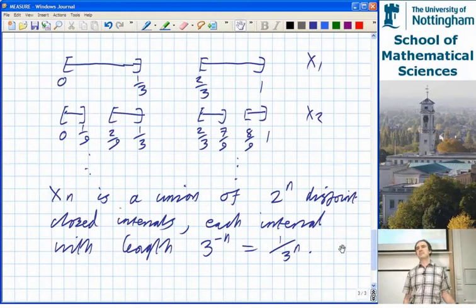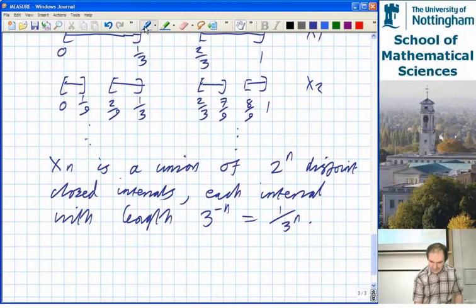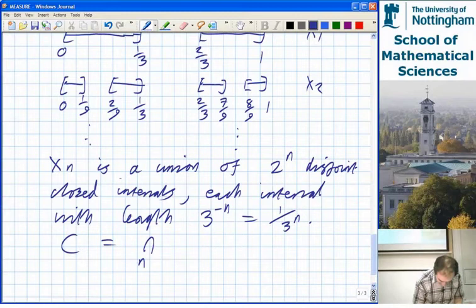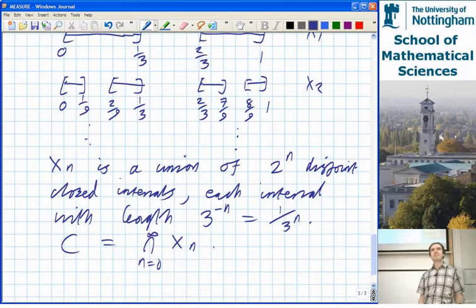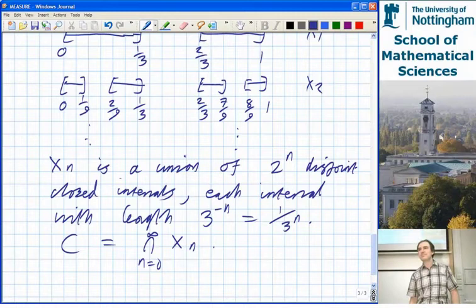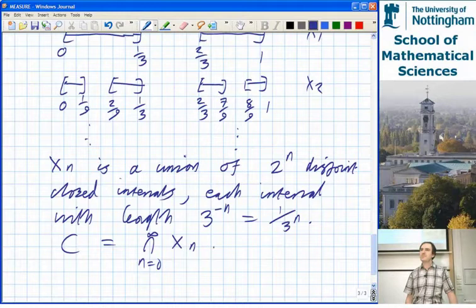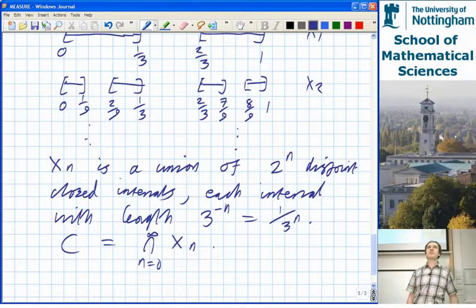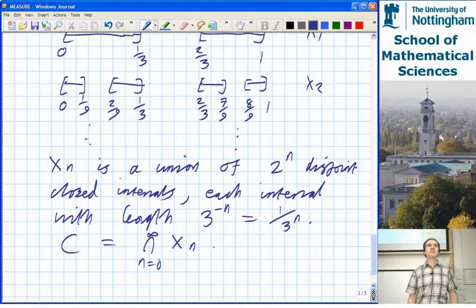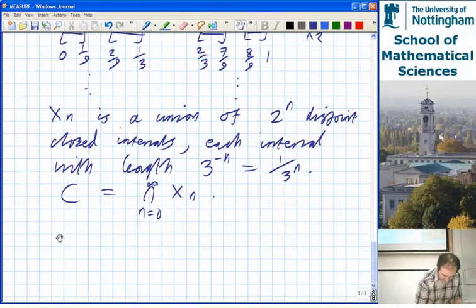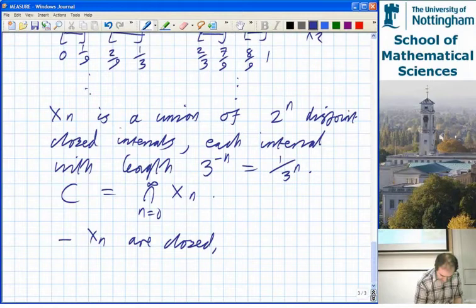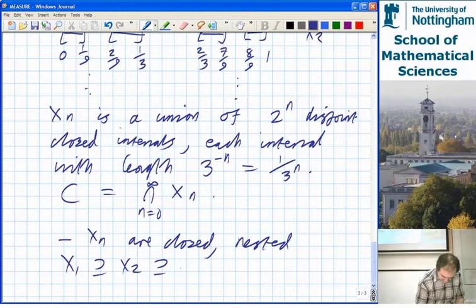Each time you throw away a third of the total length, because you're deleting the middle thirds of the intervals. The Cantor set C is the intersection of them all. Why should that be non-empty? What can you tell me about Xₙ topologically? They're closed and nested — X₁ contains X₂ contains and so on. They're not just closed; they're closed and bounded, which makes them compact.